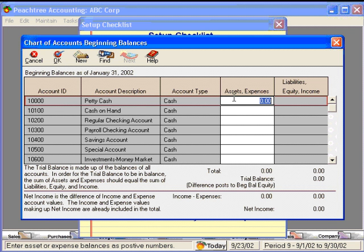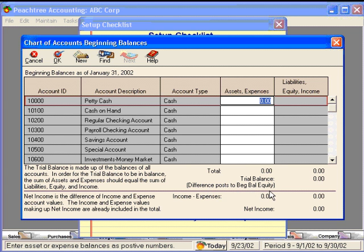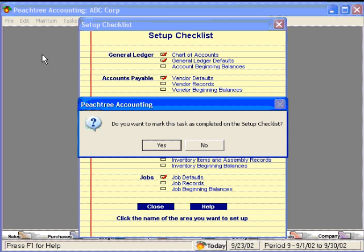This brings us to our chart of accounts beginning balances window. We can now go down this list and enter our entire chart of accounts. Notice that Peachtree is going to track our debits and credits for us, and it's going to post any difference to beginning balance equity. You may want to consult with your accountant or CPA to get some assistance with this step. We've closed out of this window and Peachtree wants to know if we want to mark this step complete — we're going to say no, because we have not entered our numbers yet.